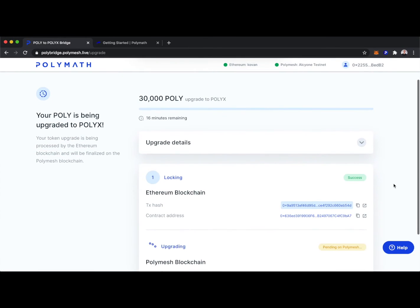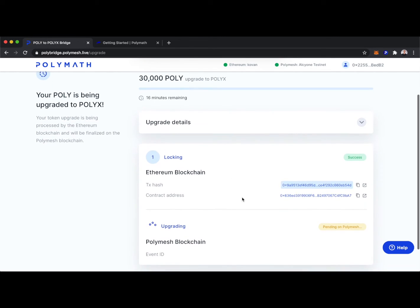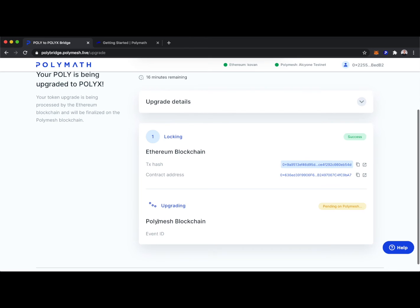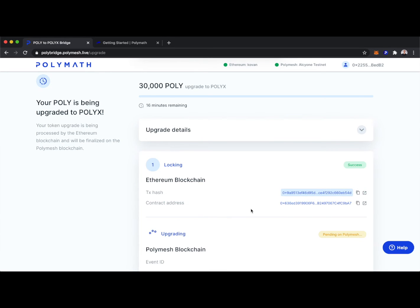And we can see here the transaction has been completed in terms of what needs to happen on the Ethereum blockchain, and that upgrade transaction is being finalized on the Polymesh blockchain now. We can see here there's 16 minutes remaining in the transaction. This transaction can actually take anywhere between a couple minutes all the way up to a couple hours. So you can sit tight and wait for your Poly to become upgraded to Polyx.